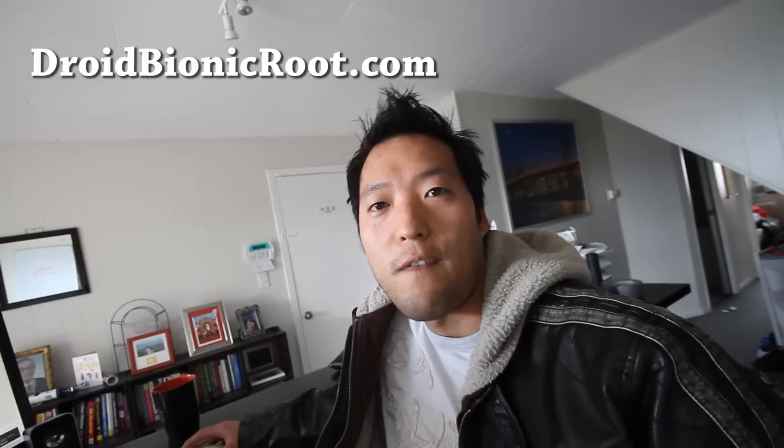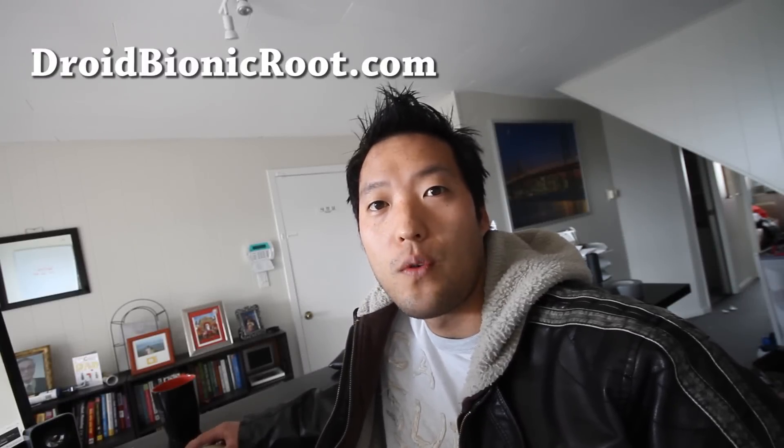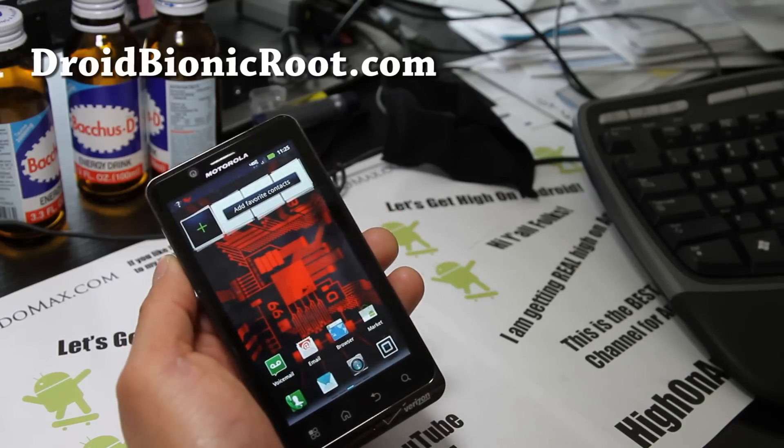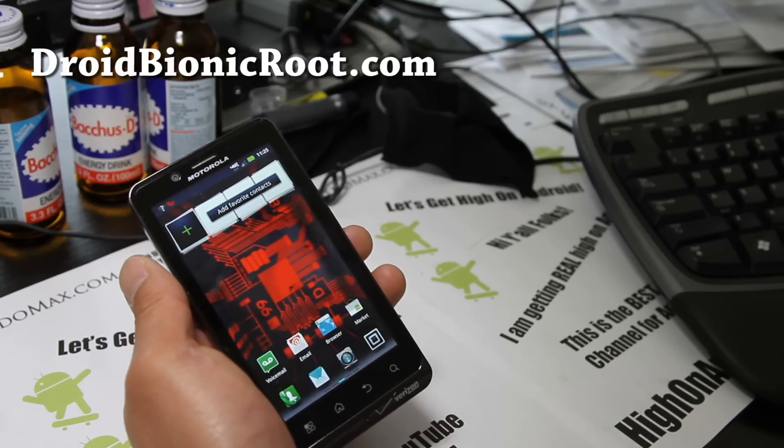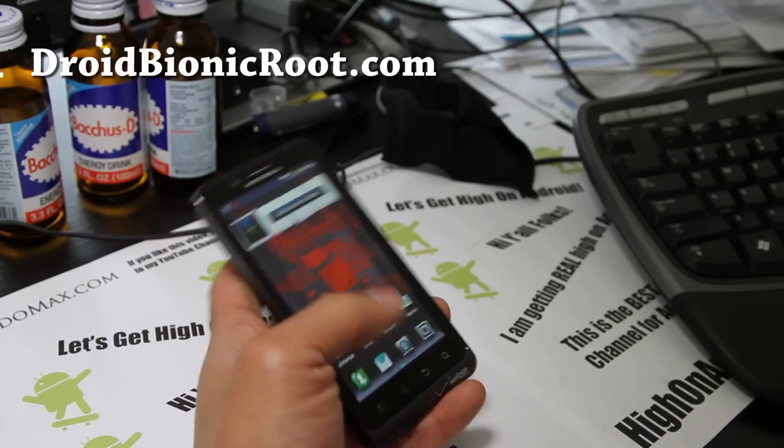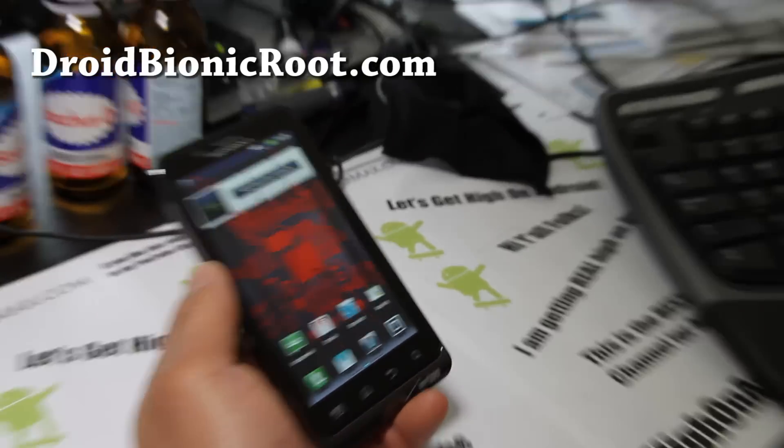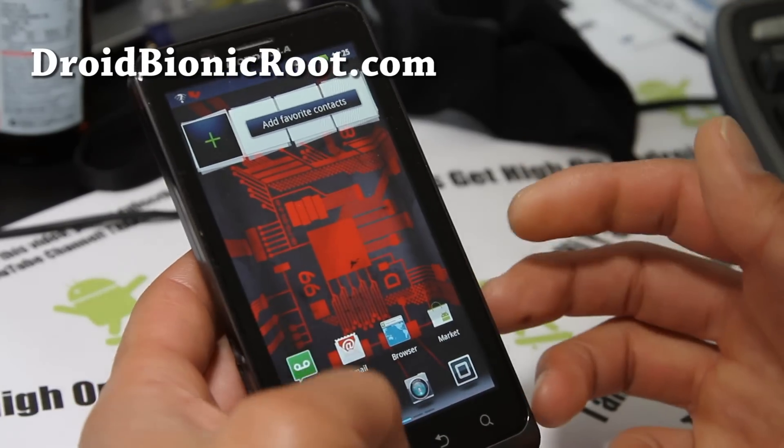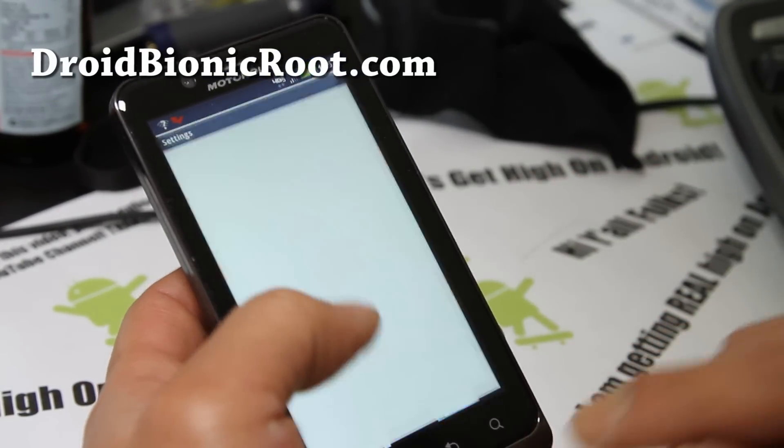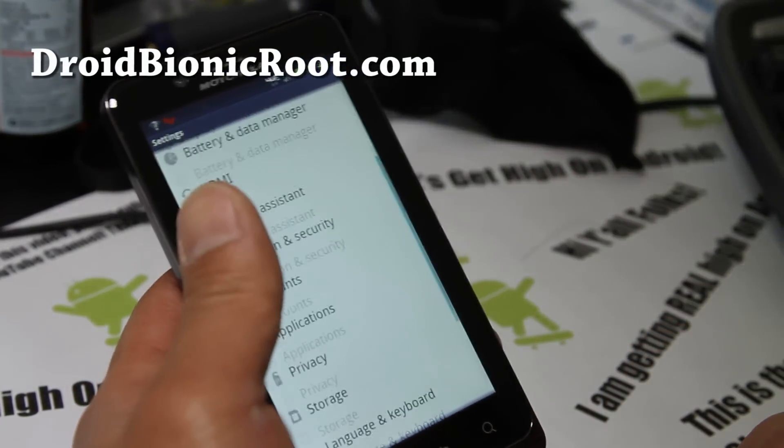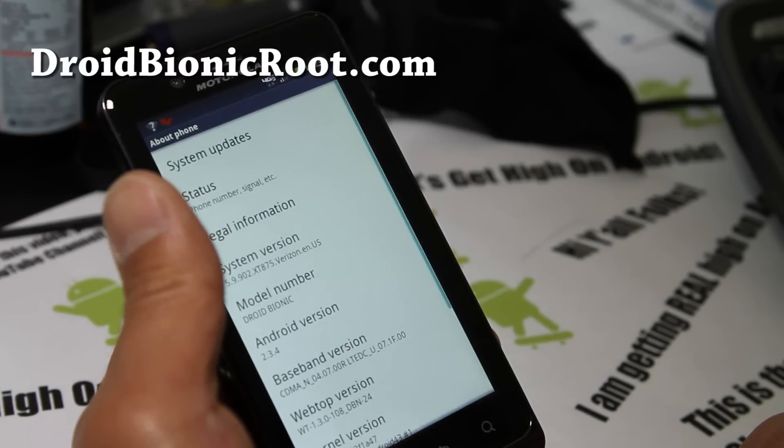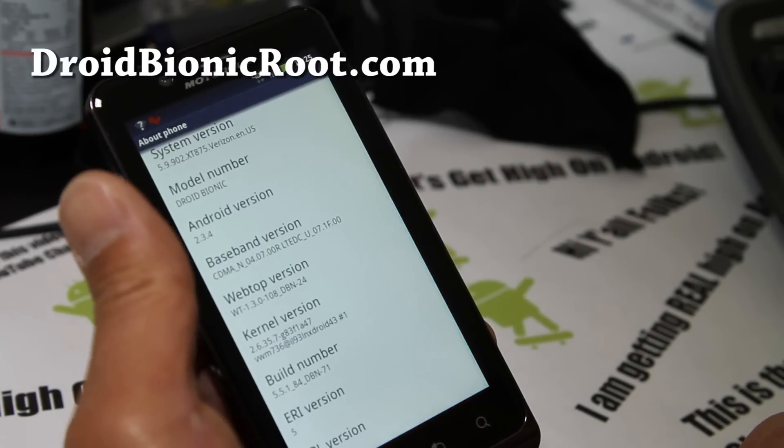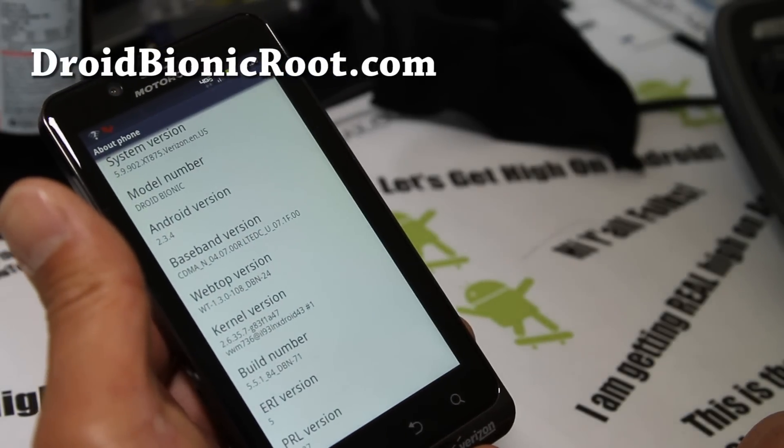What's up everybody, it's your boy Floss, I'm back with another video. Hey y'all folks, this is Max from droidbionicroot.com. We're gonna root our phone again, again and again because my rooter keeps changing things on us. The 8.893 should work but there's also another root method so I'm gonna try that.